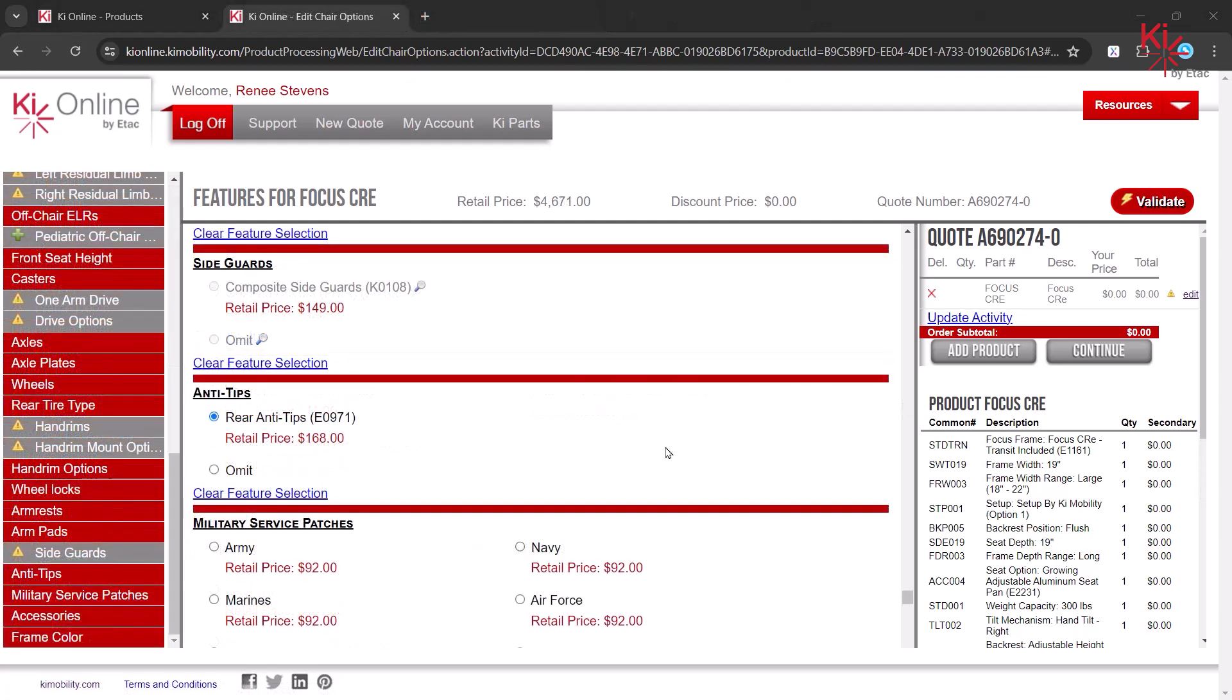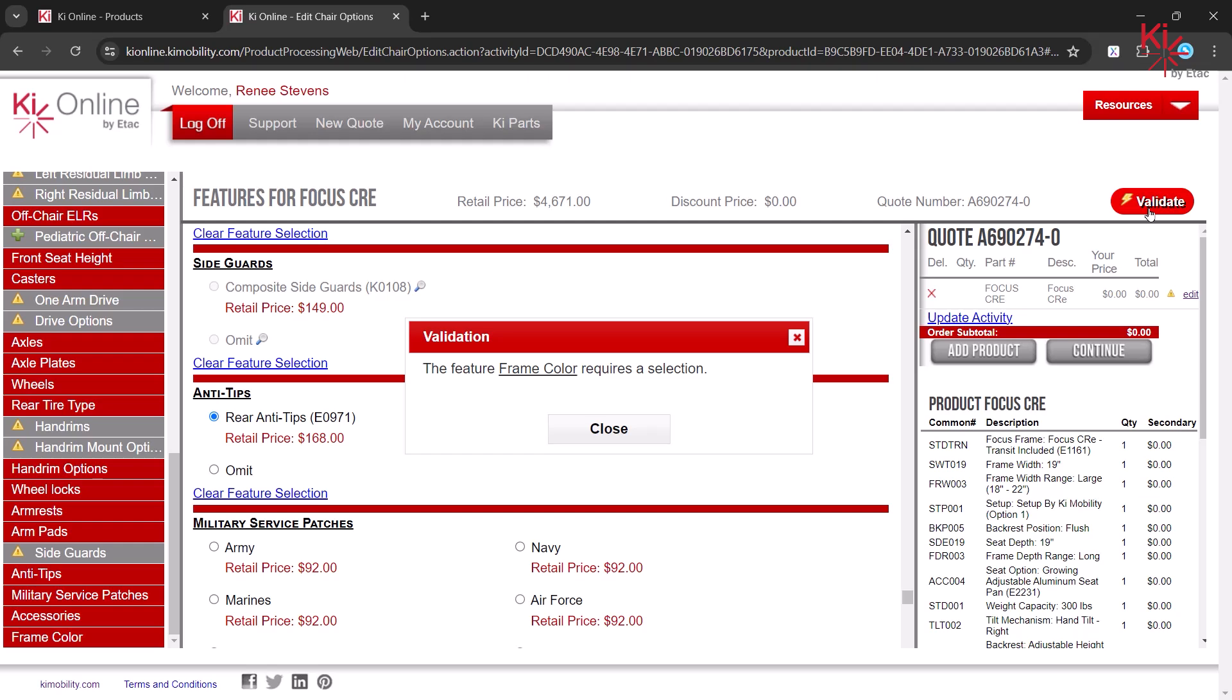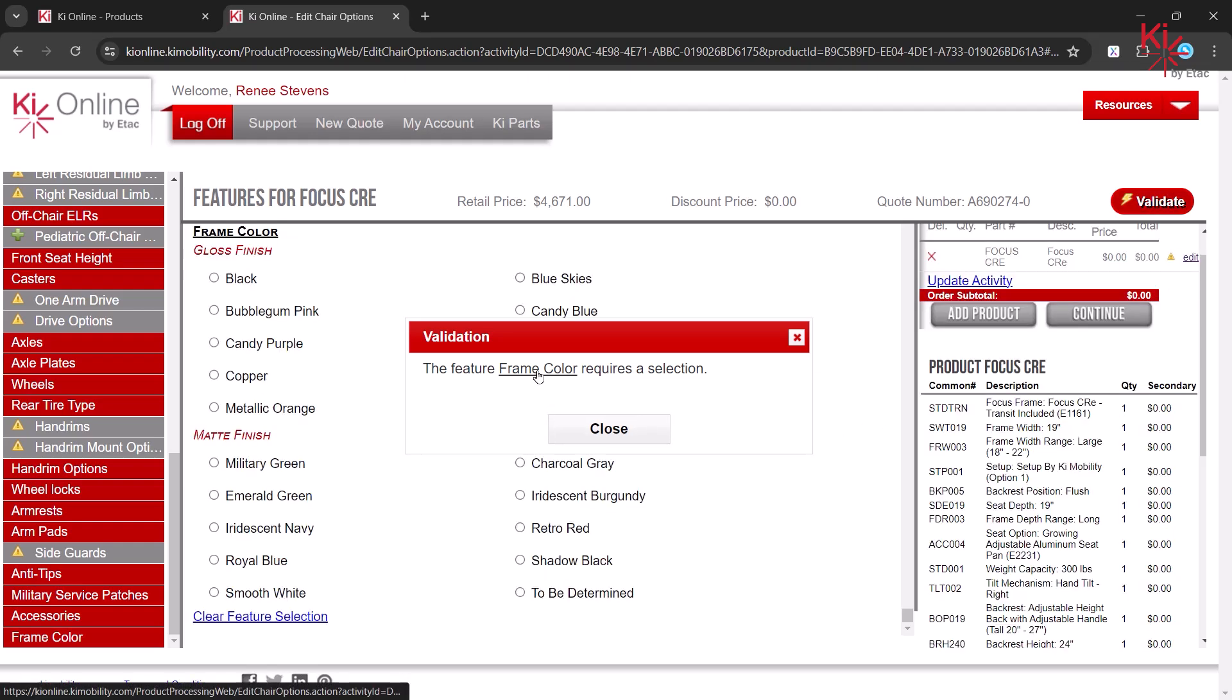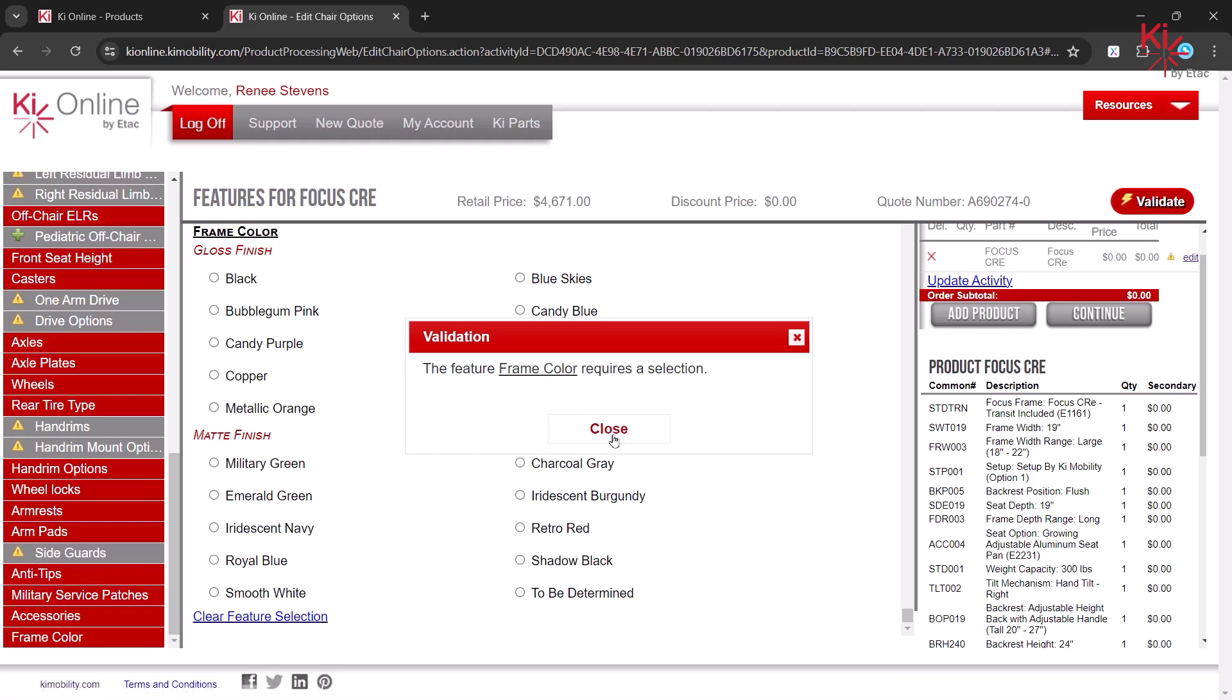Once you have made all needed selections, click on Validate to ensure every required selection has been made. Here we can see that a frame color selection is missing. Click on the text to jump to that feature and make your selection.